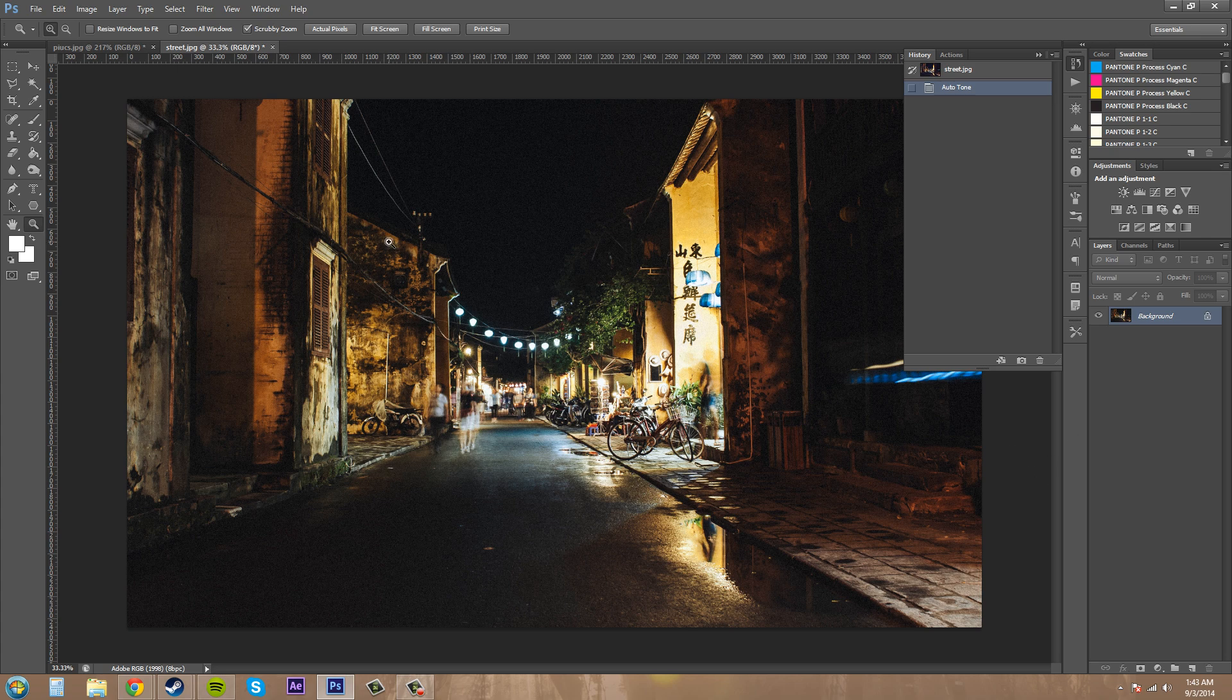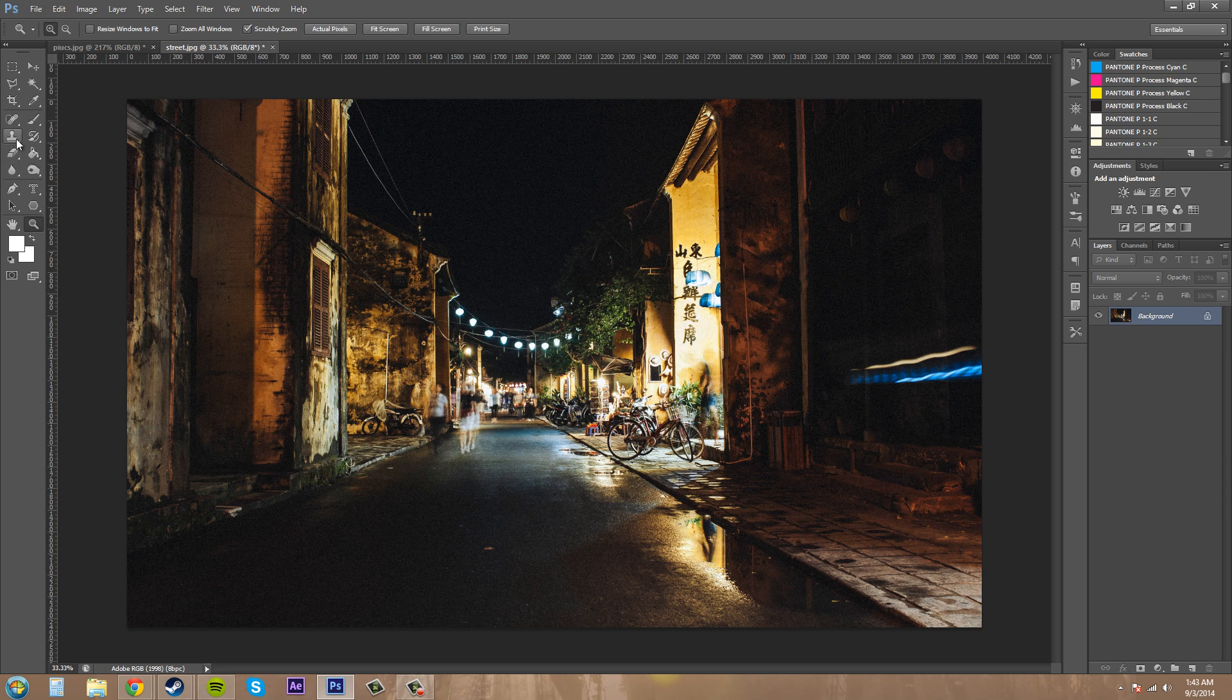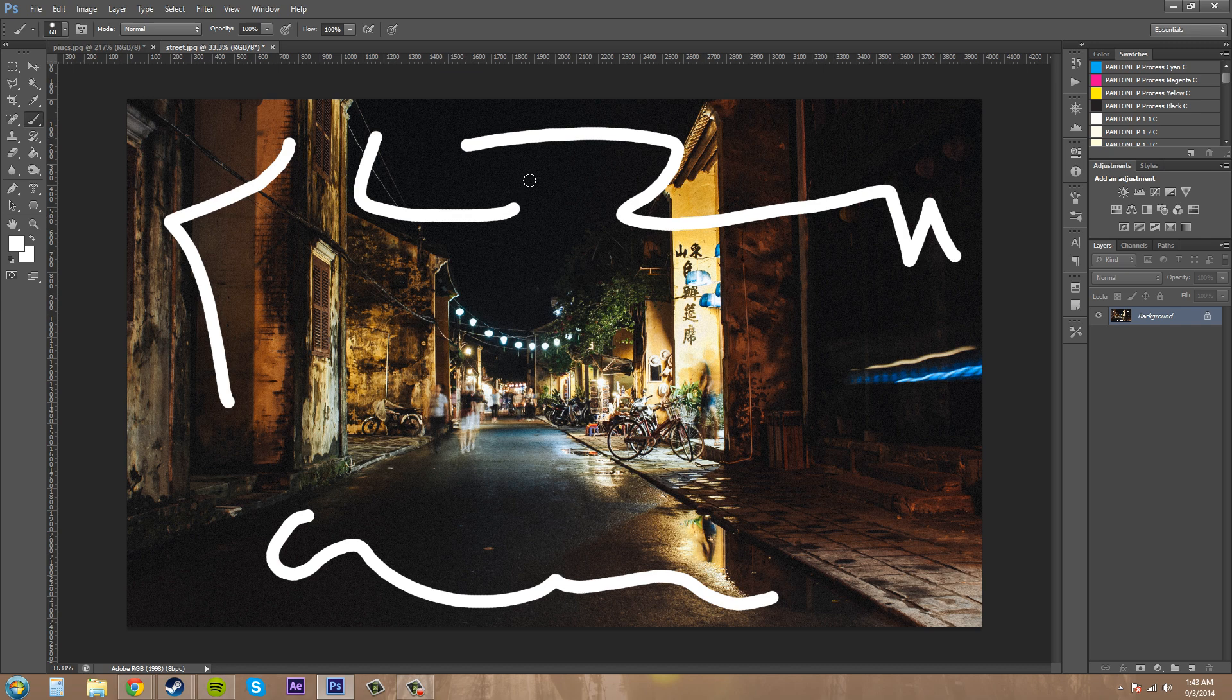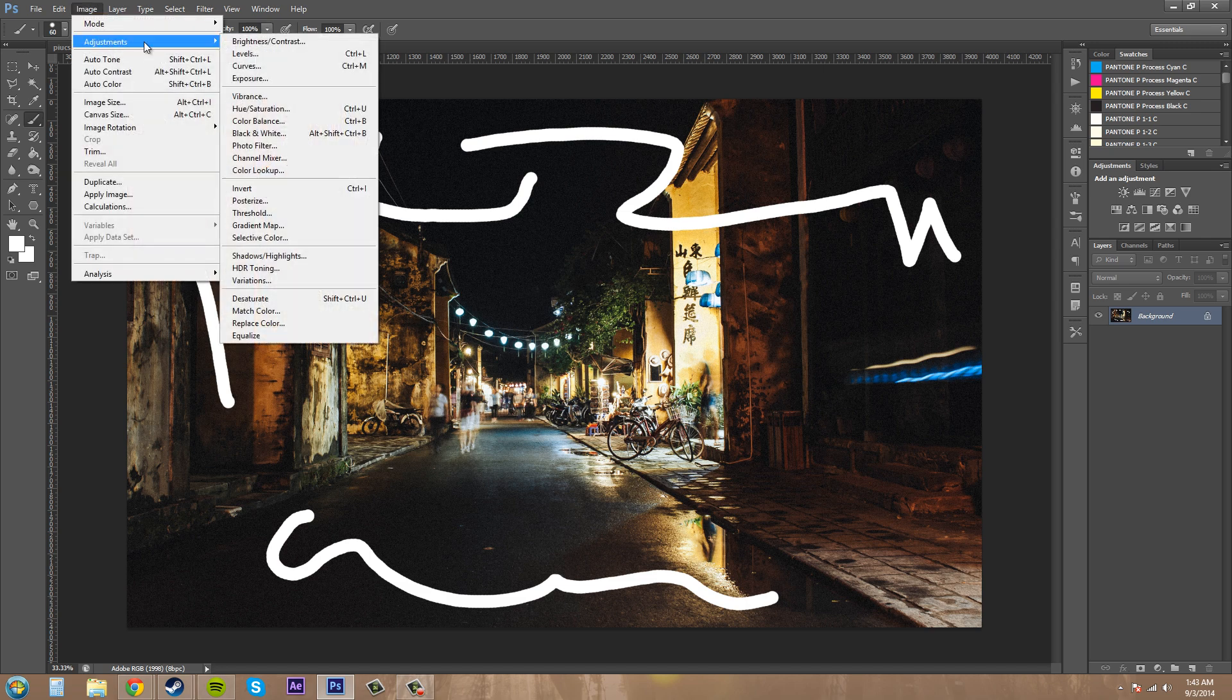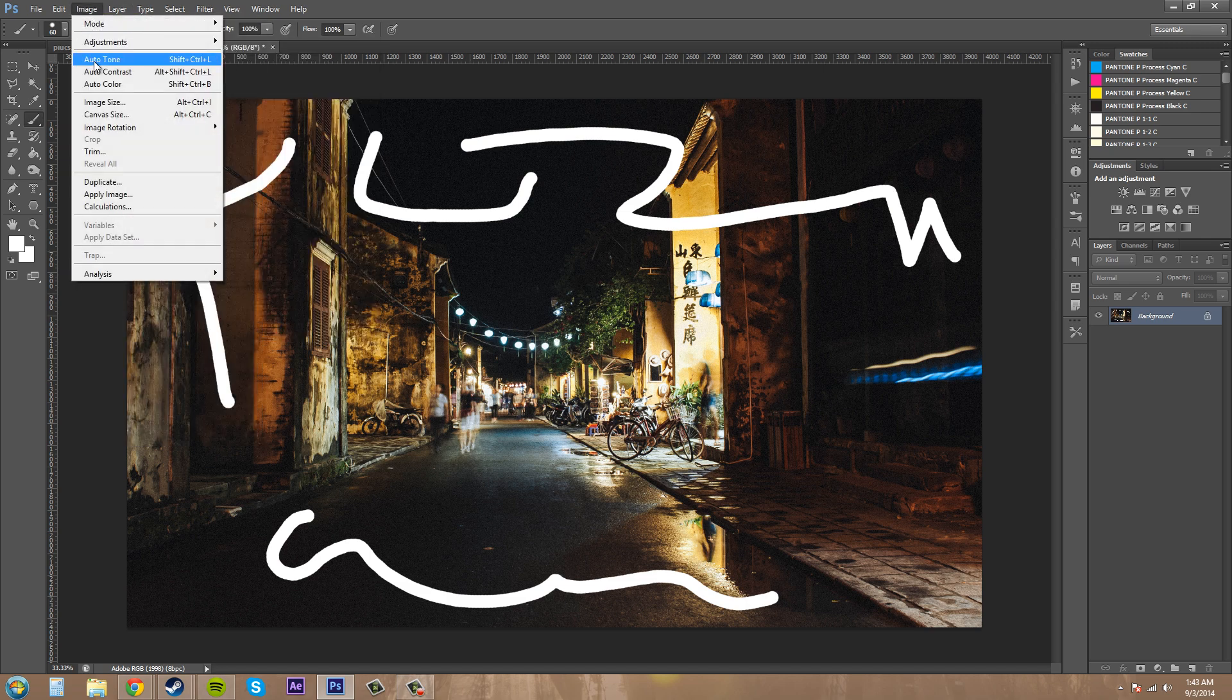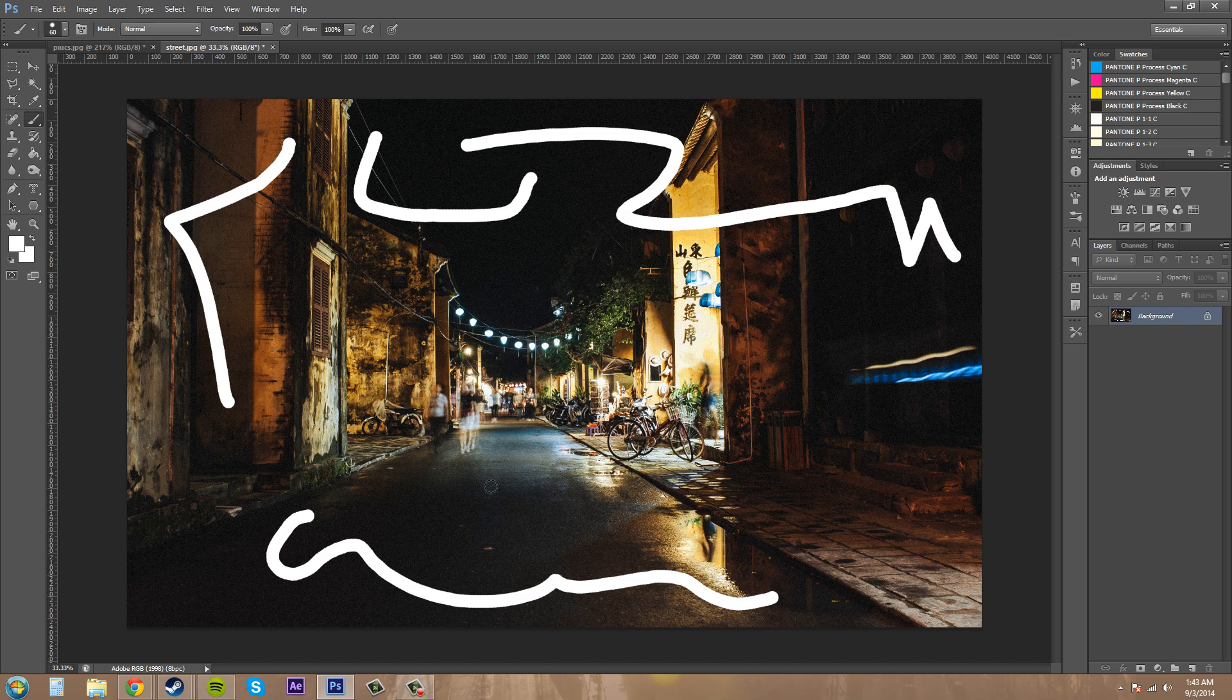Now, one thing about using auto contrast and auto color is that it's going to take all the different parts of your image. And if I go ahead and start painting white stuff all over the image, it's going to take that stuff into effect. Let's go to an auto tone here. Image, auto tone. And it's going to affect the image differently and take into consideration these different parts.